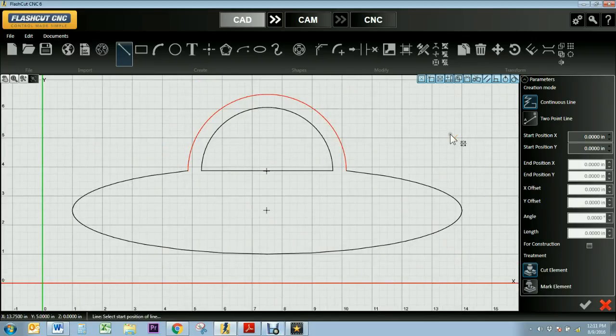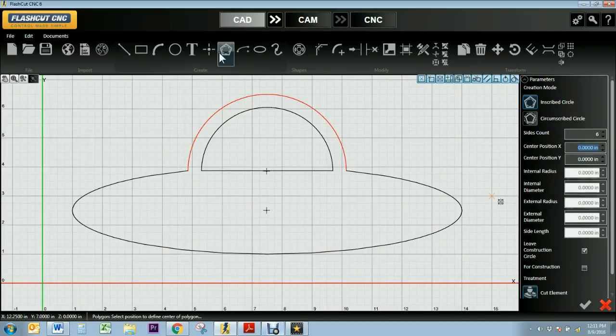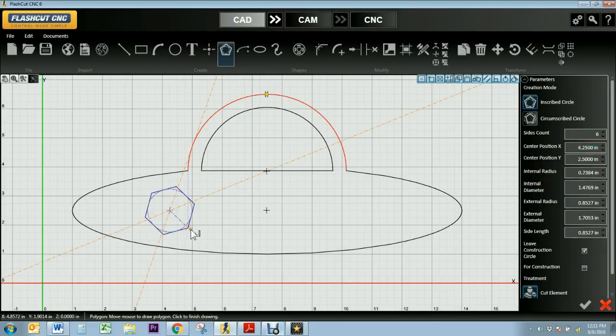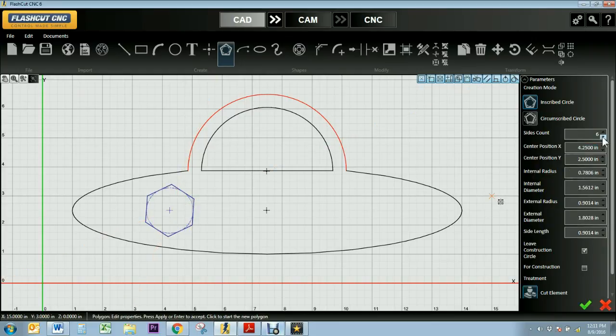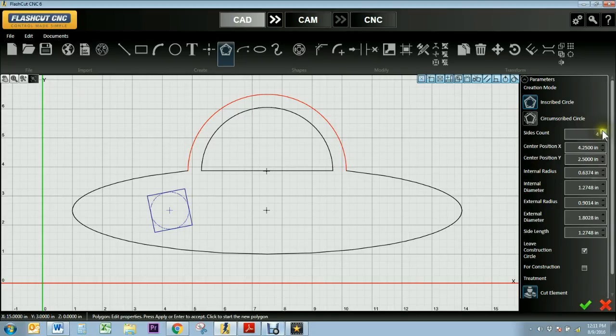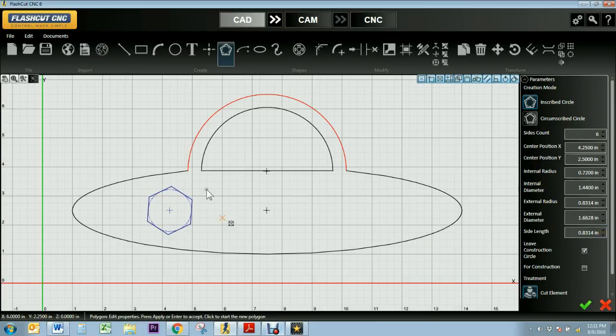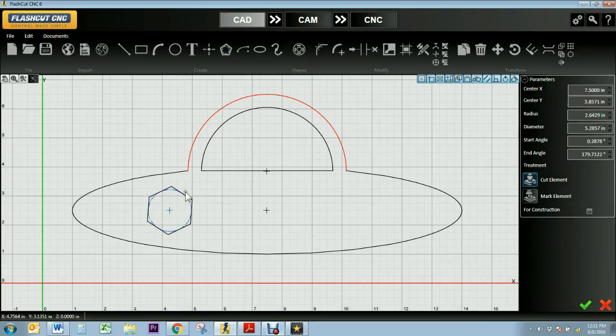And then I'm going to use my polygon tool. I'll draw this. I can edit the different parameters. So I can change the number of sides. I can change my radius, my diameter, the side length if I want it bigger or smaller. Once I'm happy with my polygon, I'll press the green check.